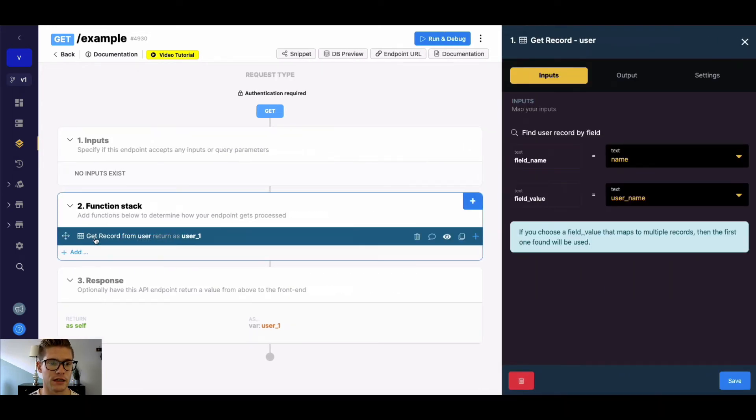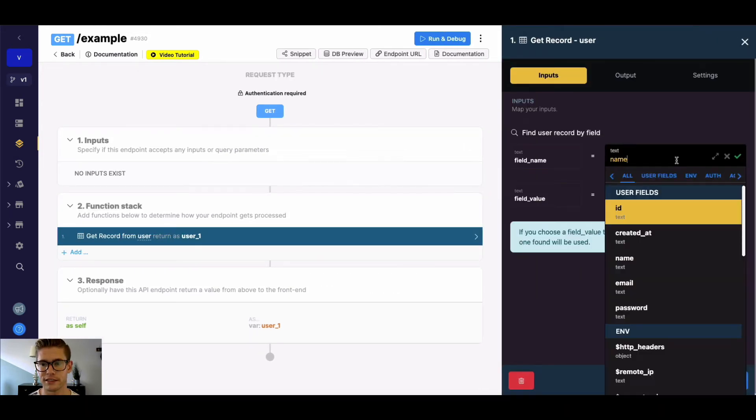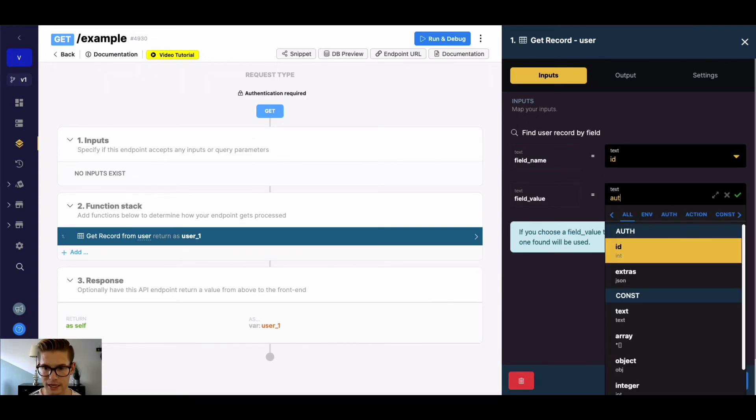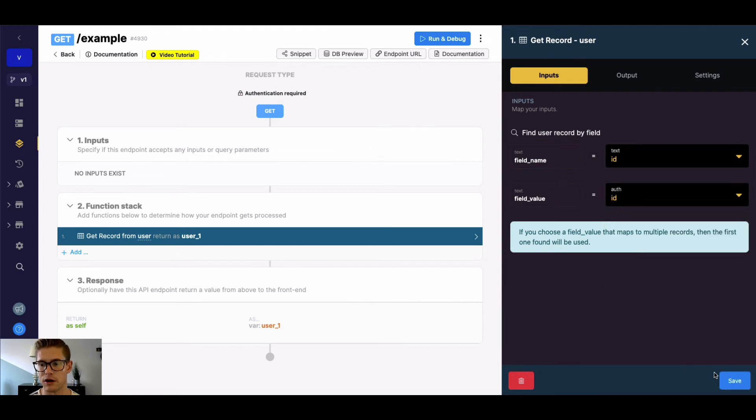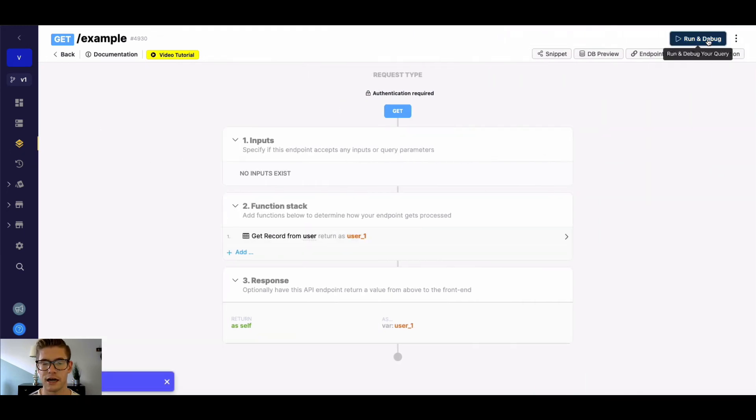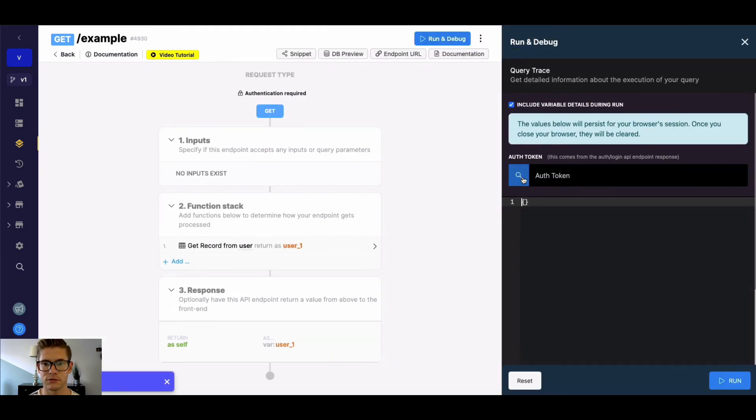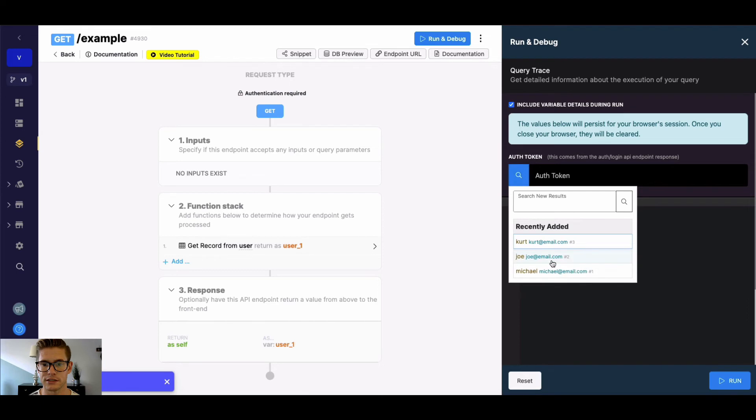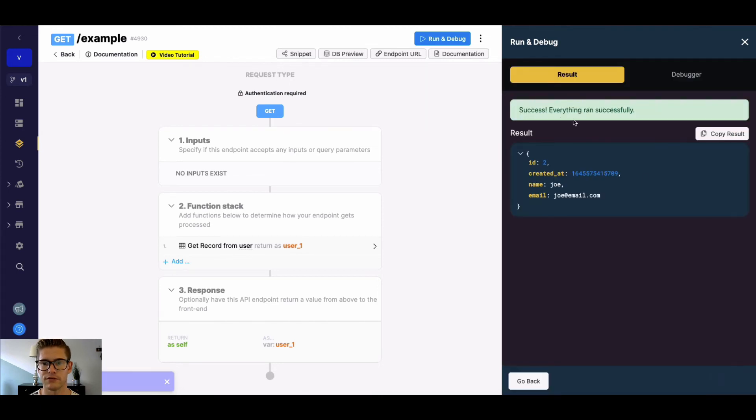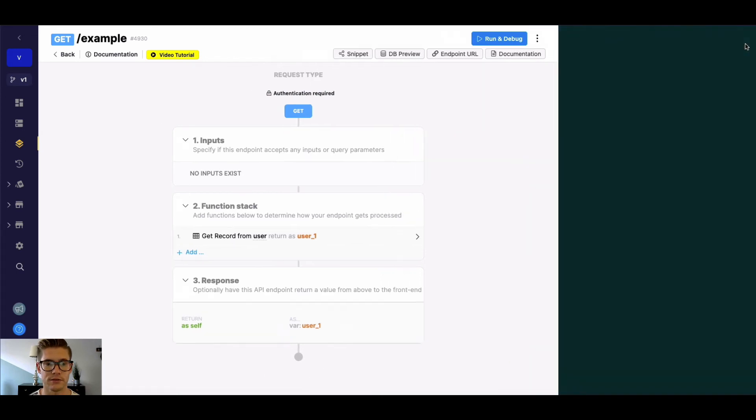So for example, this GetRecordFromUser is a perfect example. If I want to find the user based on the ID, well, I can actually type in auth and do auth ID right there. And now when I run this, we'll see that there is a token passed through the header, and we'll be able to find that specific user record.